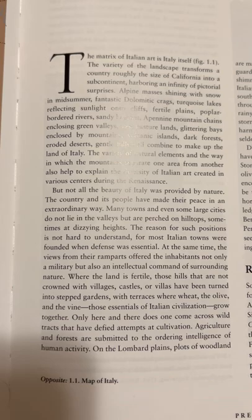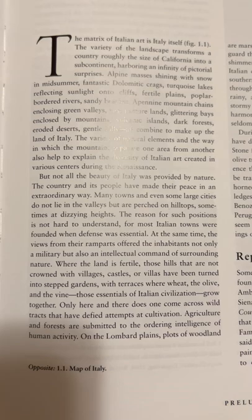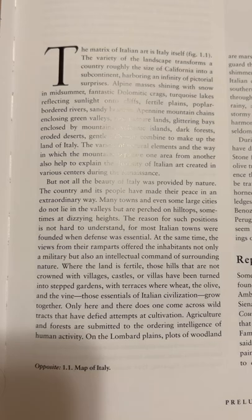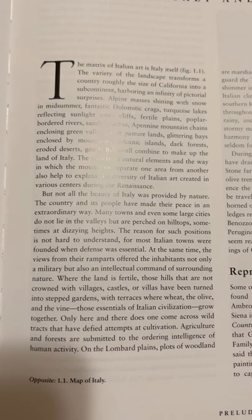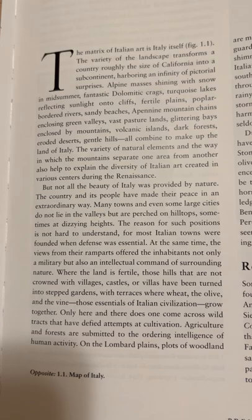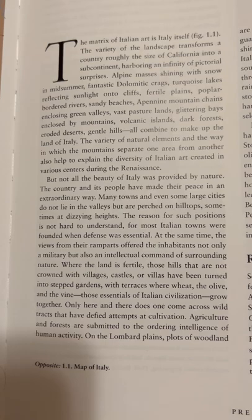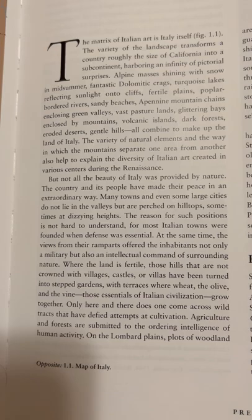The matrix of Italian art is Italy itself, figure 1.1. The variety of landscape transforms a country roughly the size of California into a subcontinent harboring an infinity of pictorial surprises: Alpine masses shining with snow in midsummer, fantastic dolomitic cracks, turquoise lakes reflecting sunlight onto the cliffs, fertile plains, poplar-bordered rivers, sandy beaches, Apennine mountain chains enclosing green valleys, vast pasture lands, glittering bays enclosed by mountains, volcanic islands, dark forests, eroded deserts, gentle hills — all combined to make up the land of Italy.